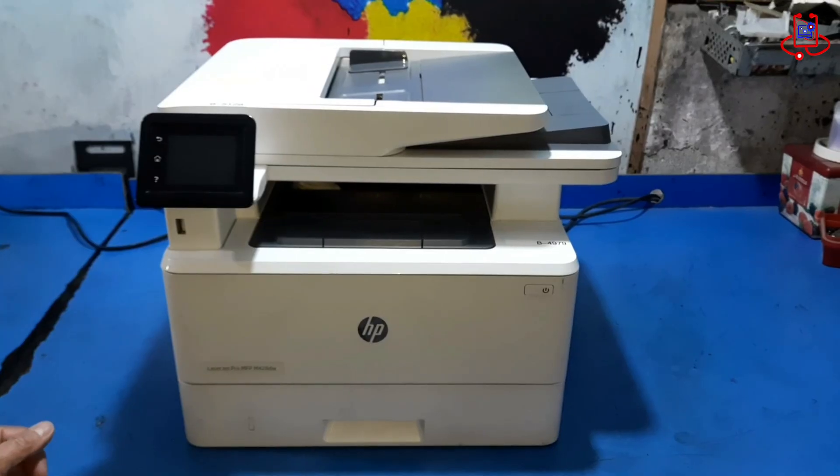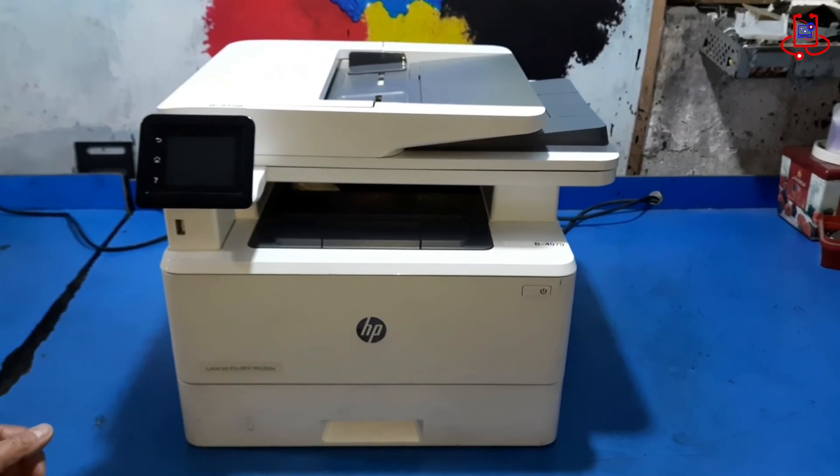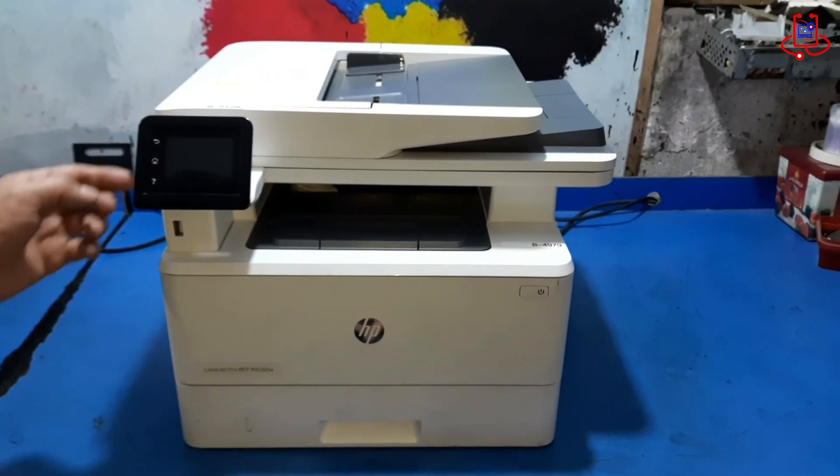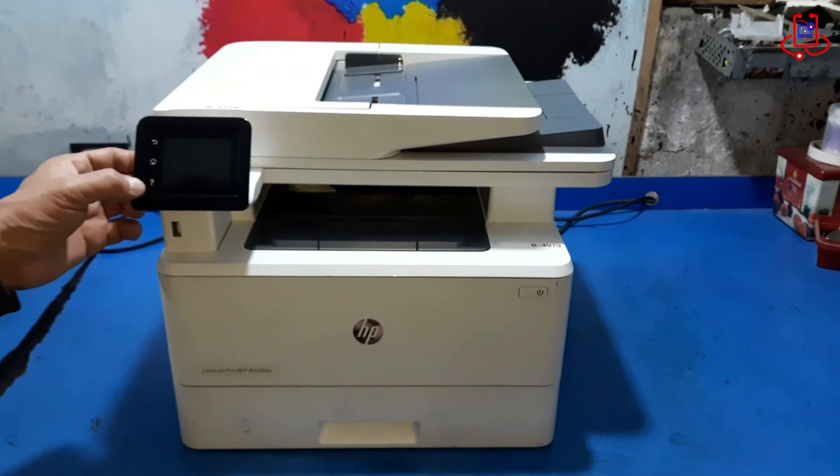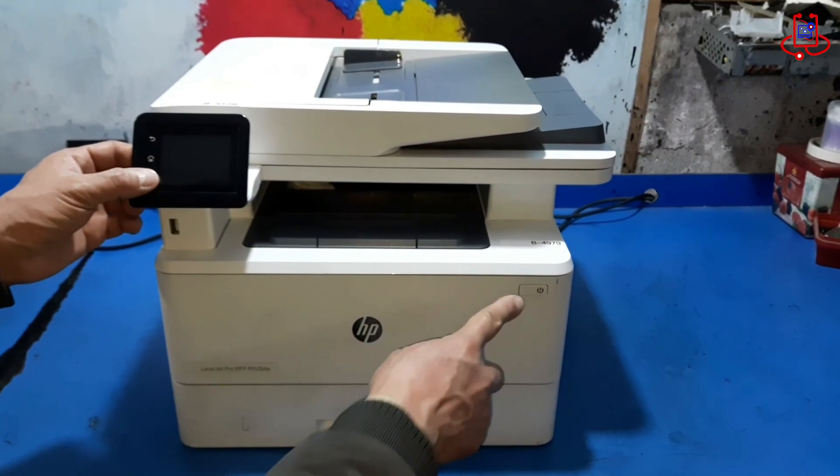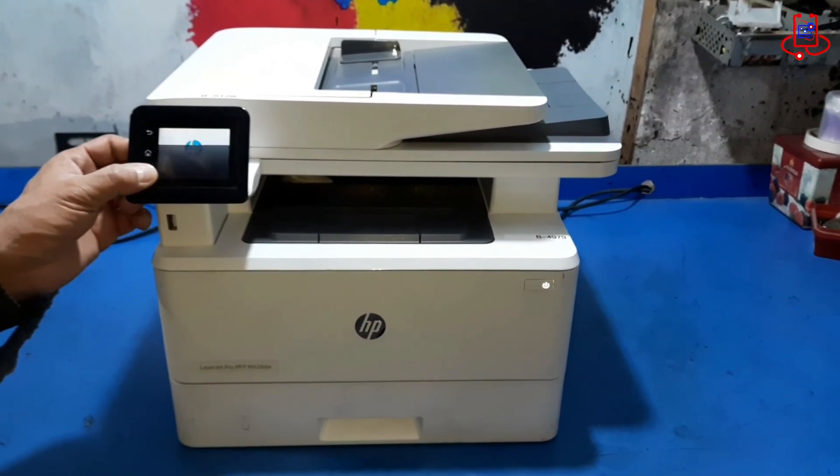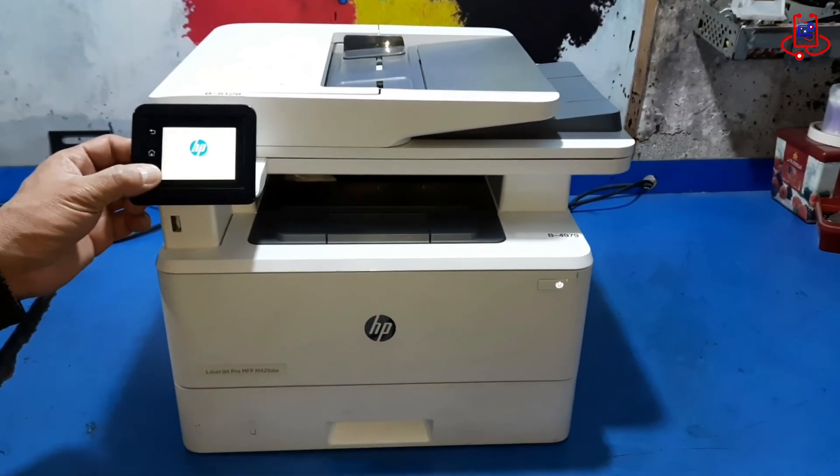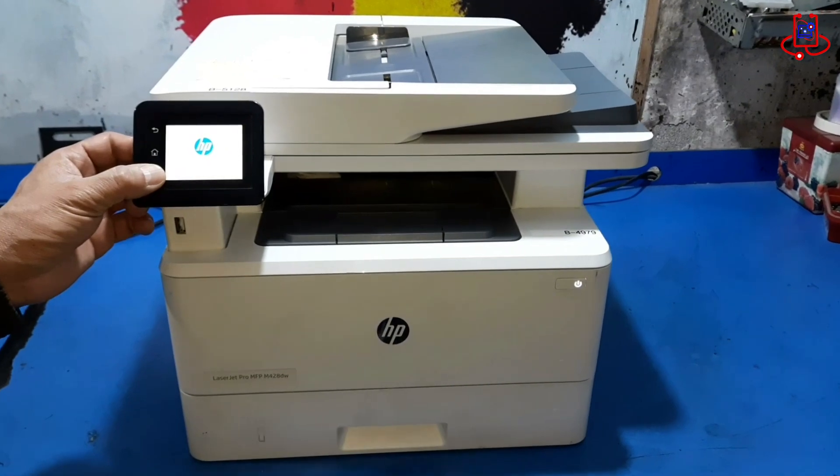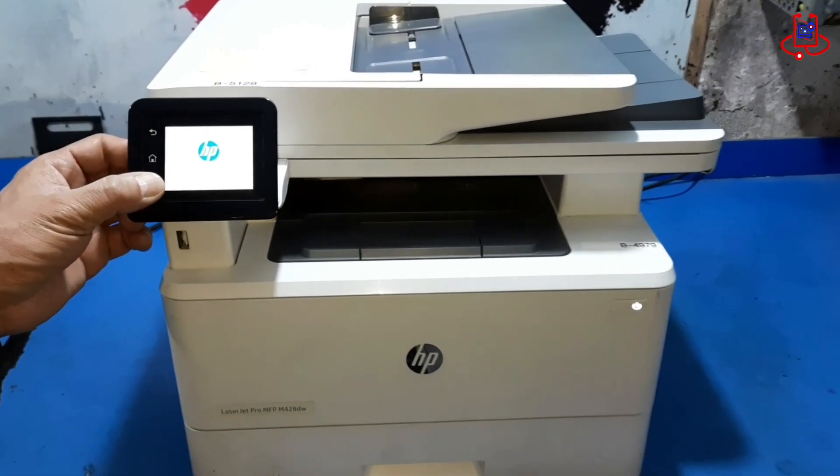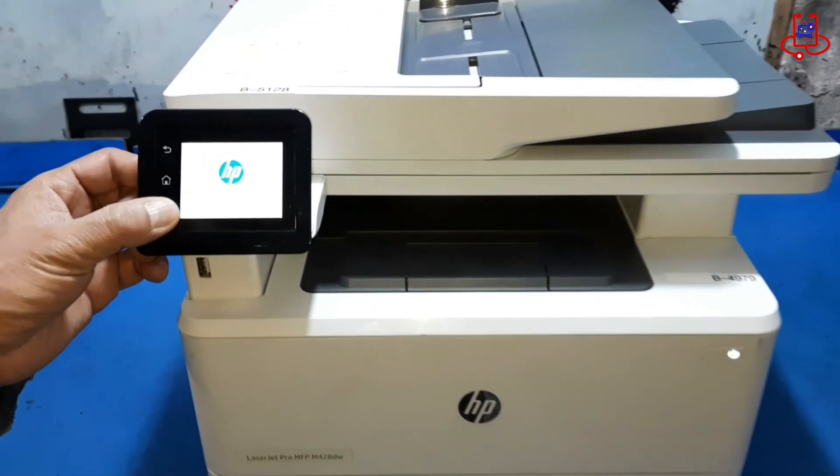With the printer turned off, press and hold the question mark button firmly, then turn the printer back on. Press and hold the question mark button until the printer screen turns black.